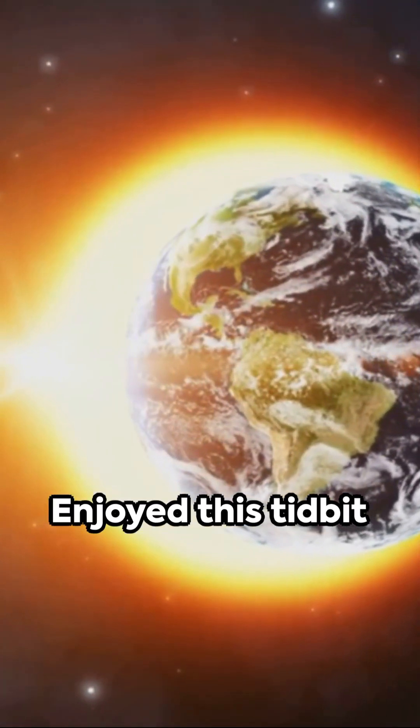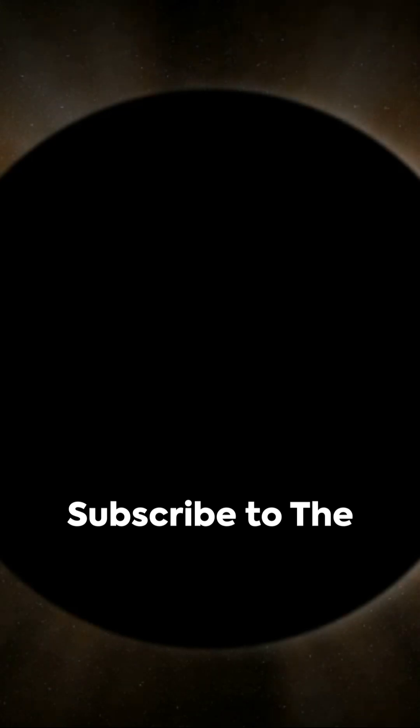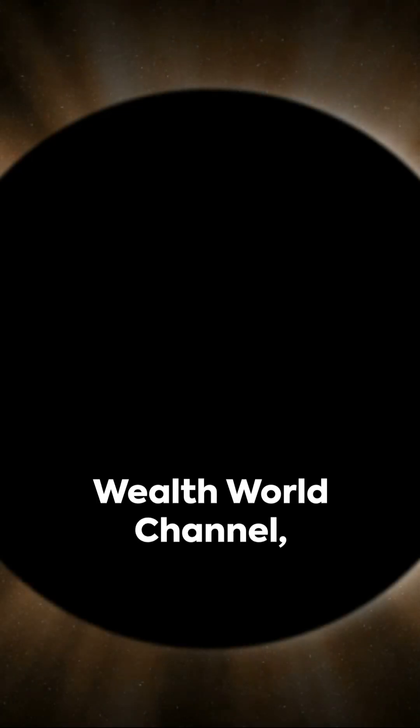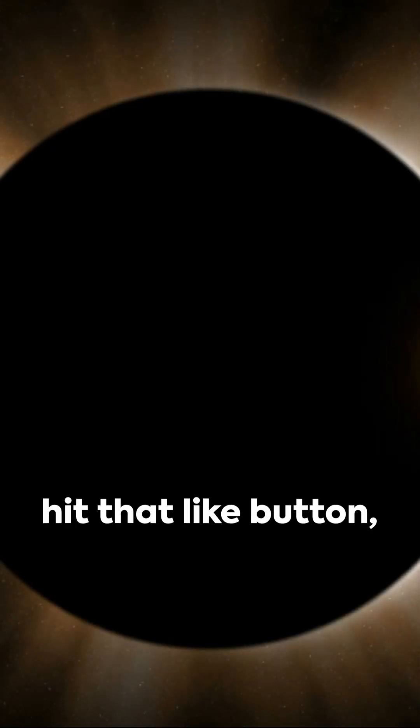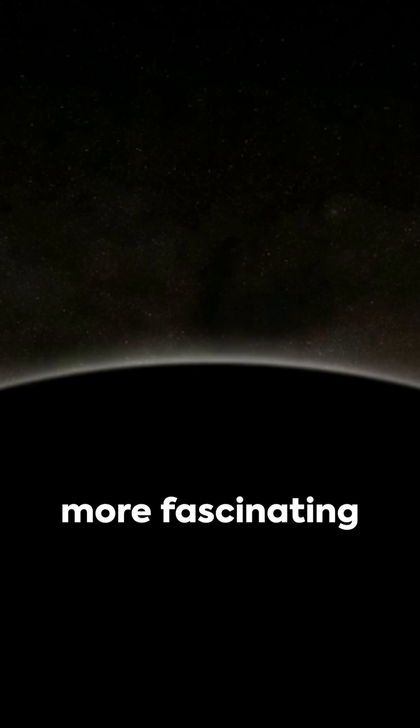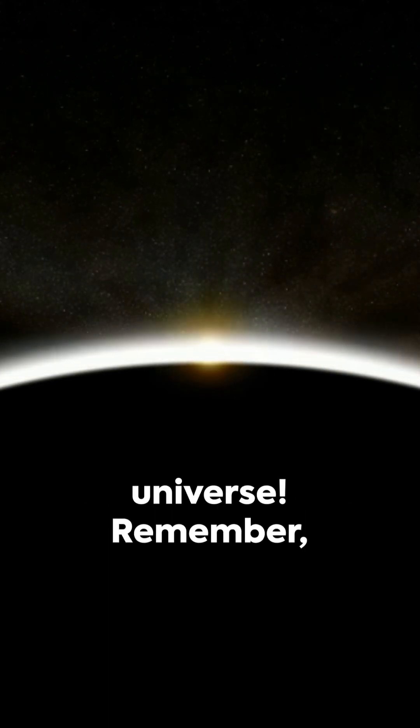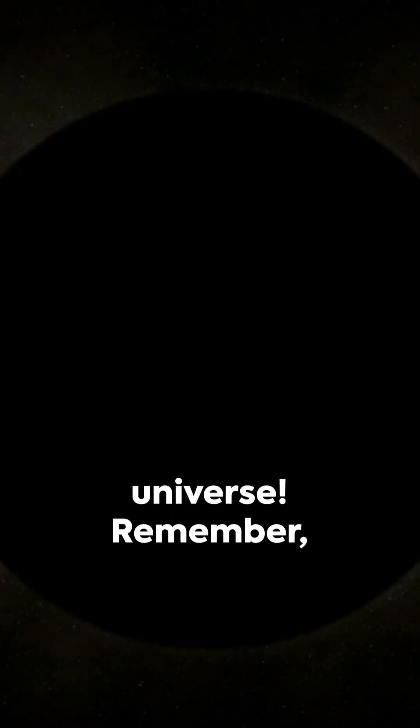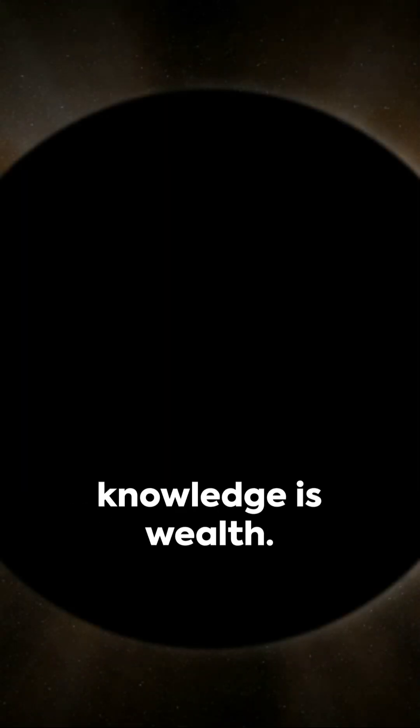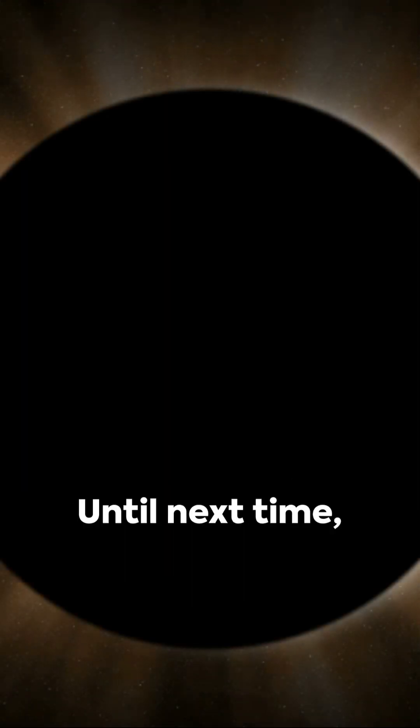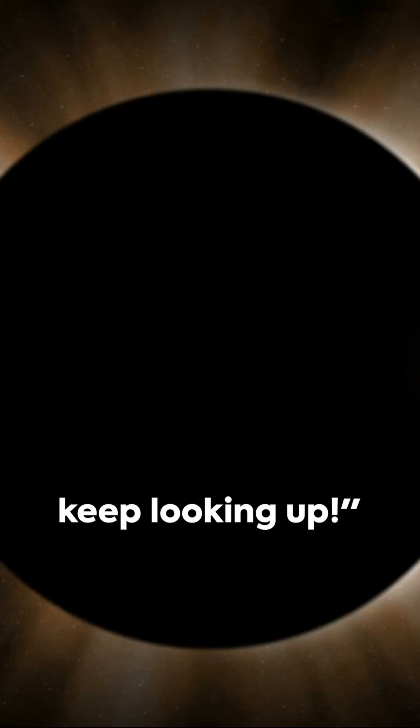Enjoyed this tidbit of cosmic trivia? Subscribe to the Wealth World channel, hit that like button, share the knowledge and stay tuned for more fascinating facts from the universe. Remember, knowledge is wealth. Until next time, keep looking up.